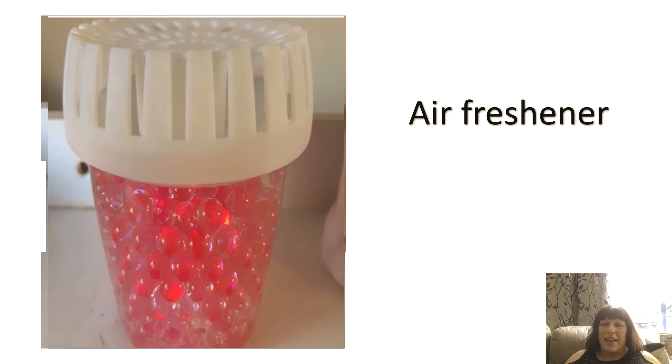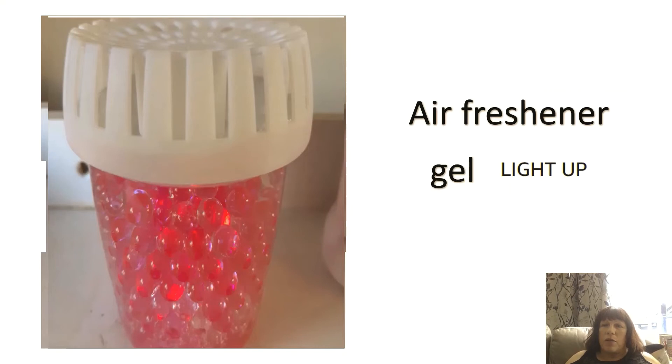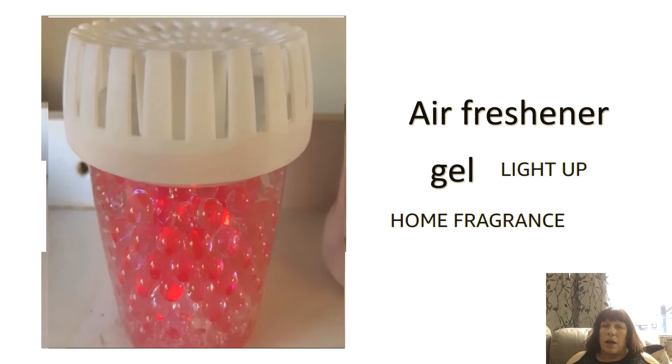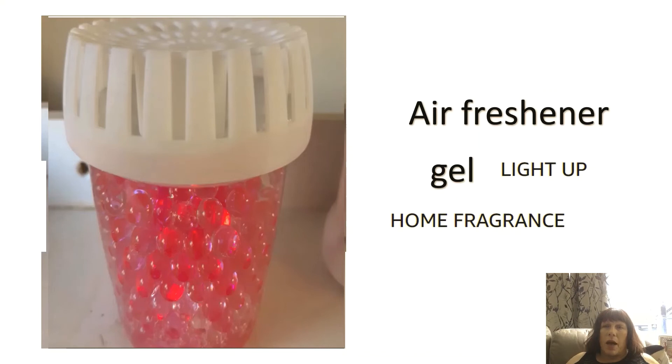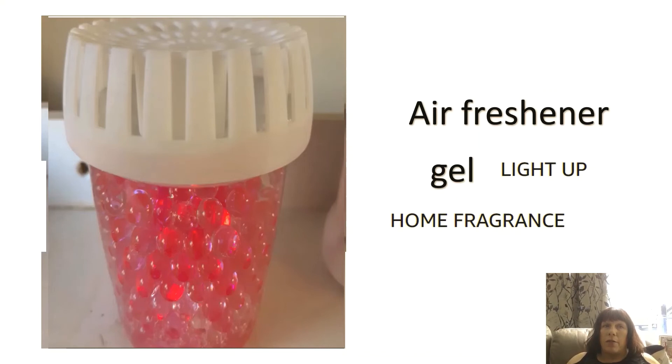Yes it's an air freshener. It's a gel air freshener. And it's one of those gel air fresheners that light up. And sometimes we call this a home fragrance. So air freshener. Well done if you got that correct.